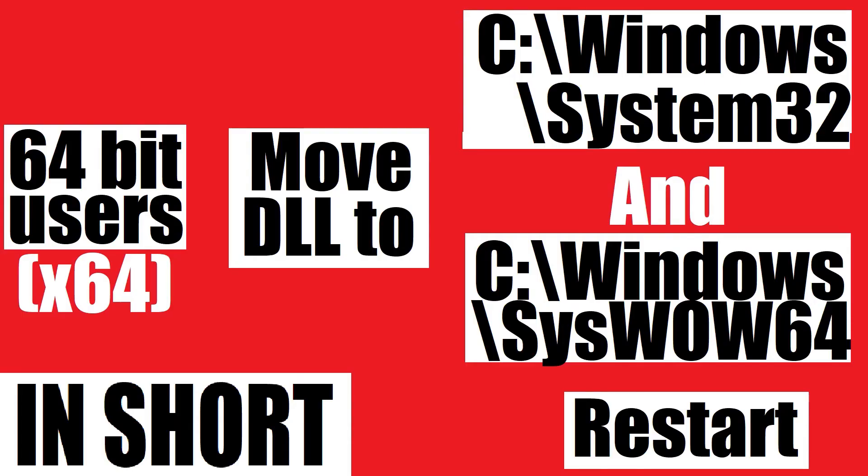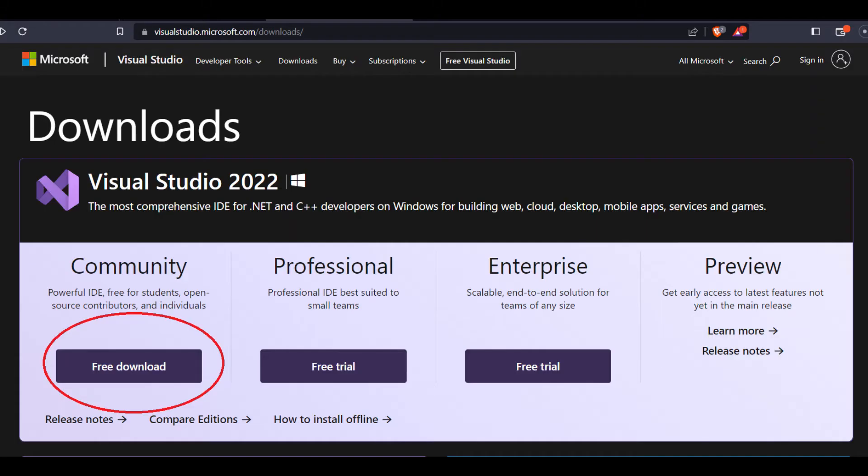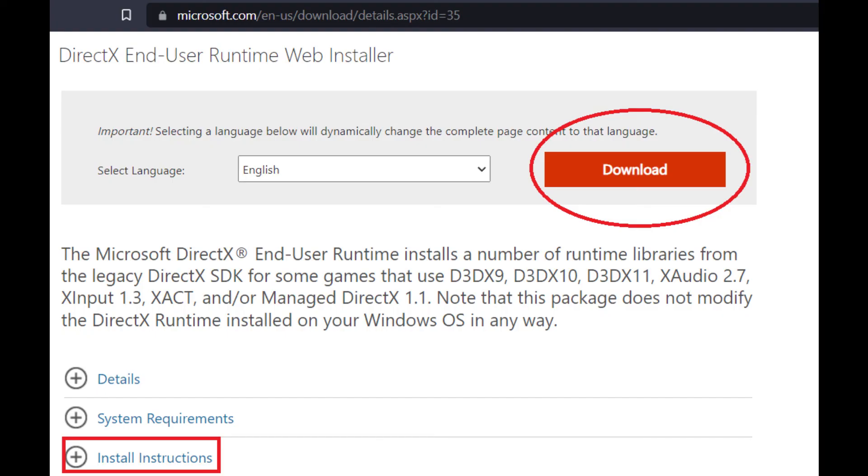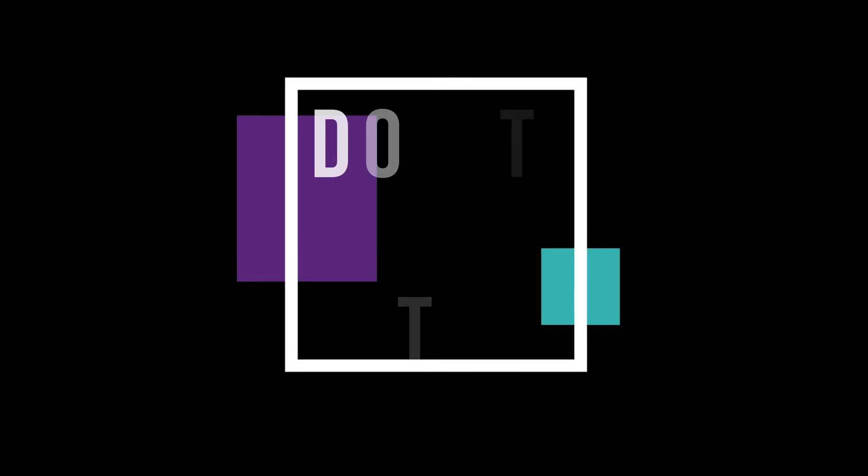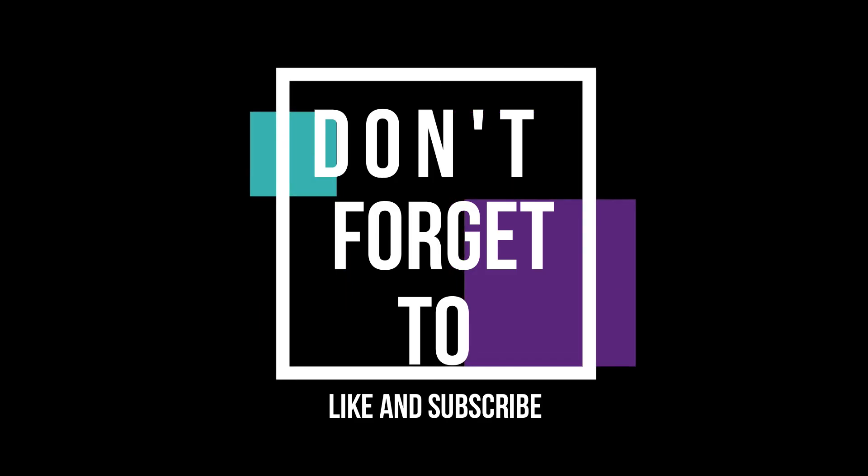In some special cases, if the error persists, you need to install Microsoft Visual Studio and Microsoft DirectX. You can find them on the Microsoft website and they are really easy to install. Don't forget to like and subscribe if you find this helpful.